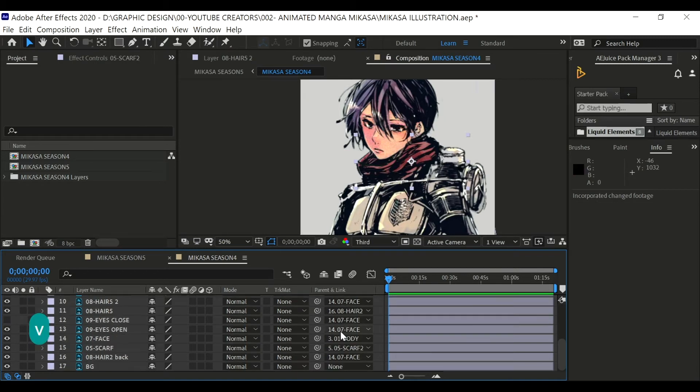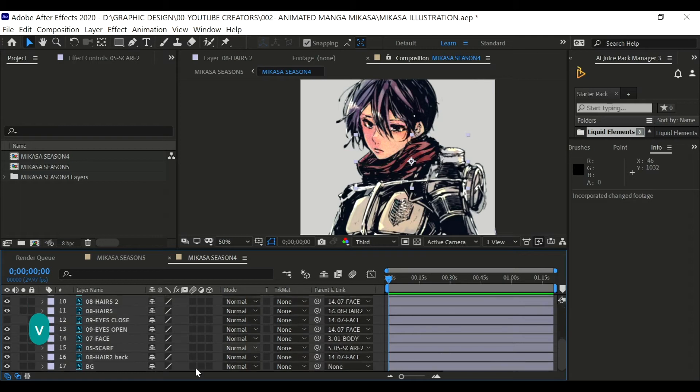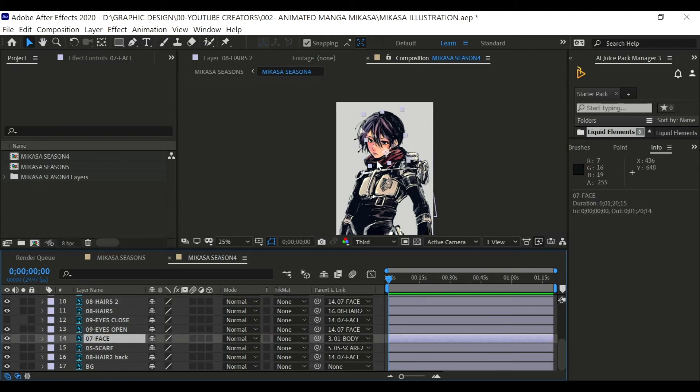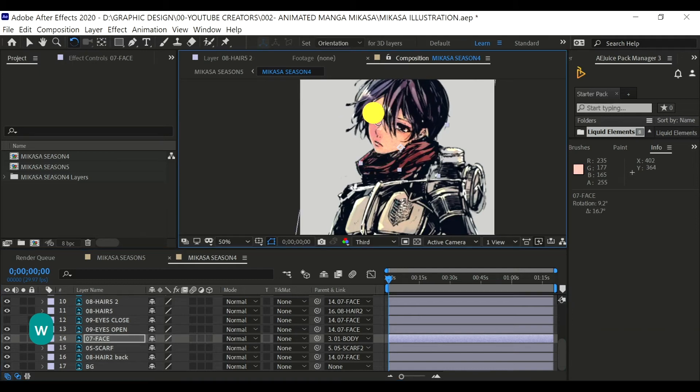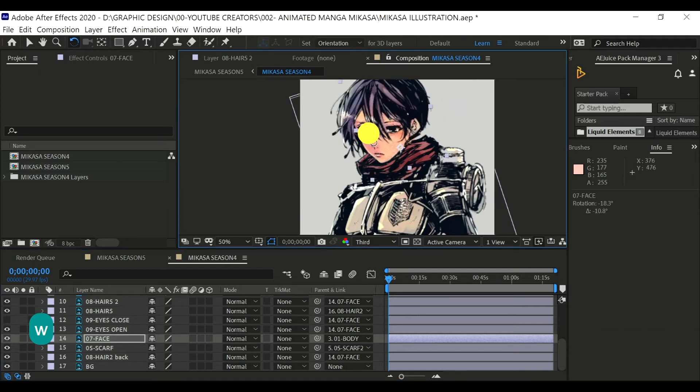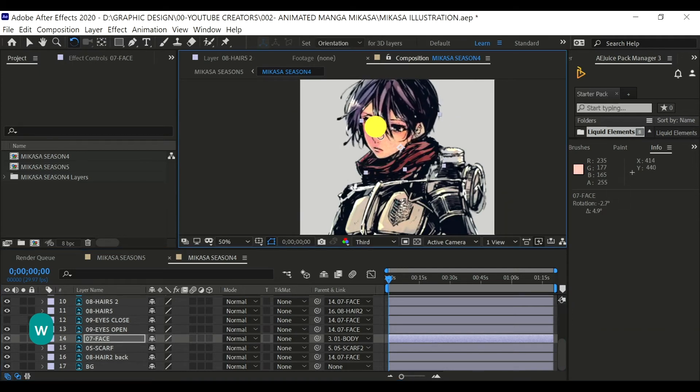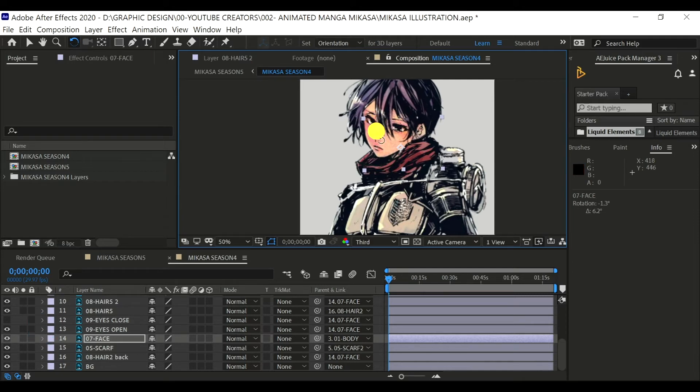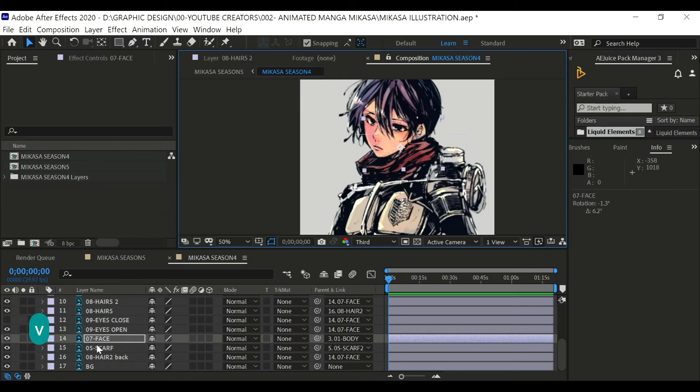And the same thing goes to parent and link. Here I parent everything according to the anatomy of a body part. Let's say for the hair, I parent it to head and the head I parent it to the body. And I place the body as the main part. And the same goes to the hands and also other body parts as well.